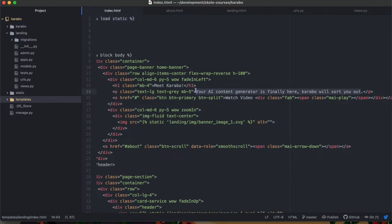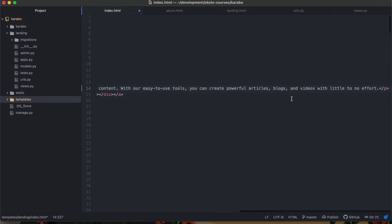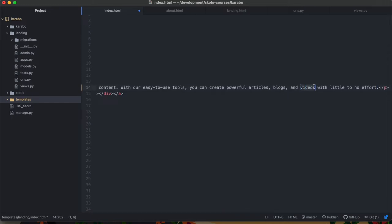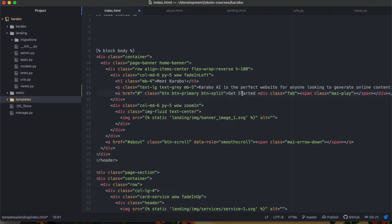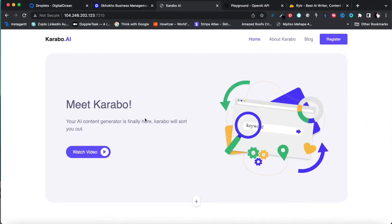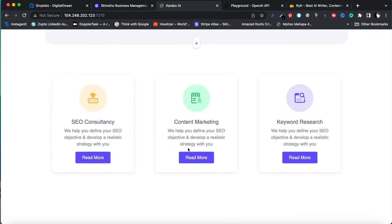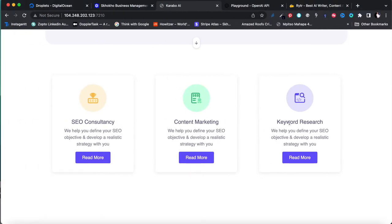I'll take that copy and replace the content in the index file. Instead of the original placeholder text, I'll put our hero copy there. For the call-to-action button, instead of 'Watch a Video' I'll say 'Get Started,' which will eventually link to our registration or pricing page. I'll update the button style to match the primary button style used elsewhere on the page.